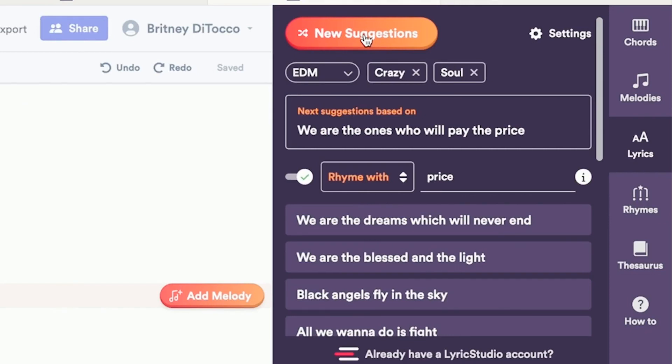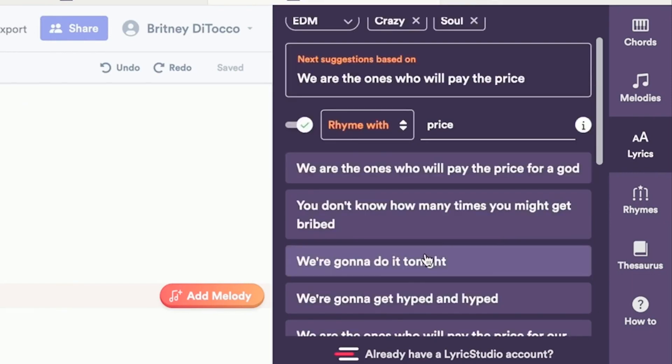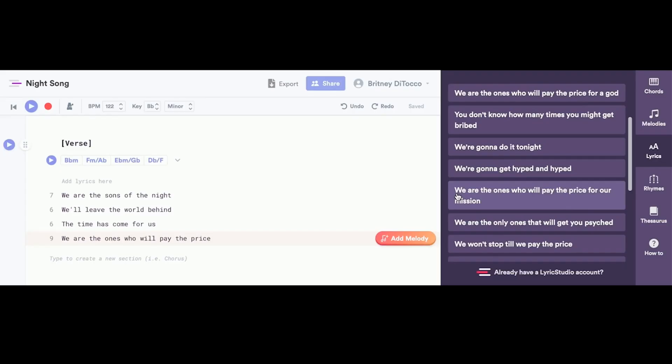Press new suggestions to generate new lyrics suggestions. When you find a line you like, simply click it to add it to your notepad.